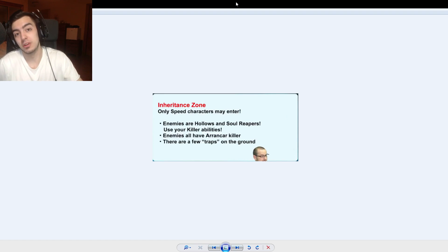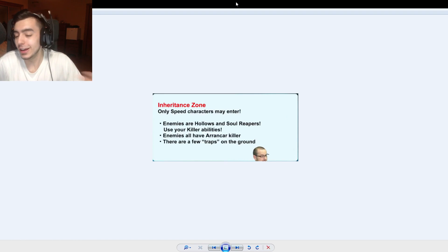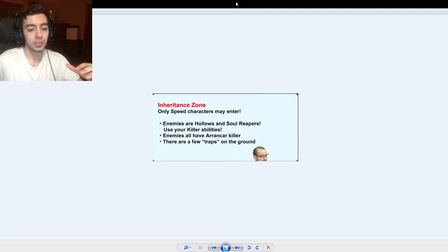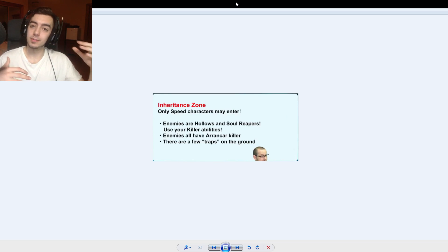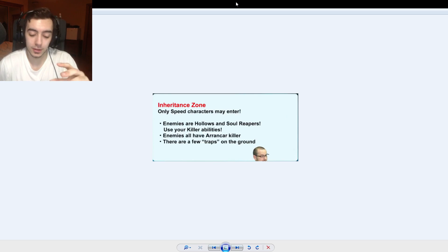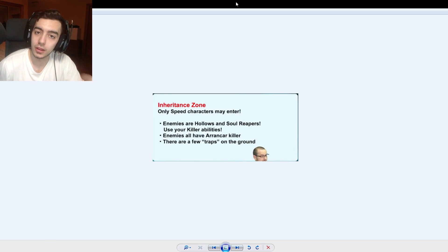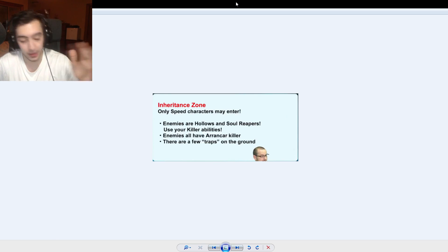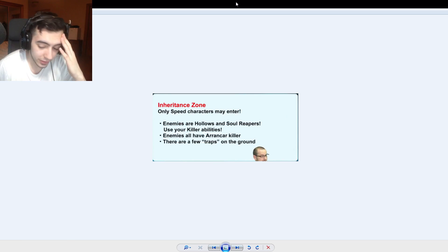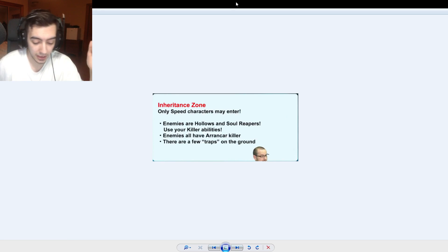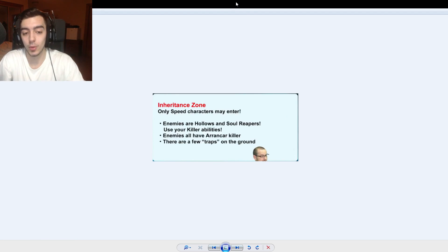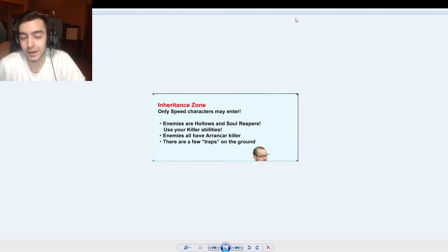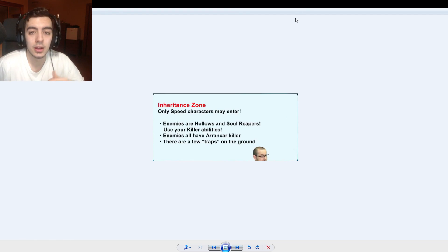But there's so much hype right now coming to Bleach Brave Souls that people on the stream are asking me to do it. So we're gonna be talking about everything they talked about on the livestream today. Like a full recap and there's a lot of cool things coming guys. And it'll be live literally within like 4 hours, so I really wanna get this out before the actual update finishes.